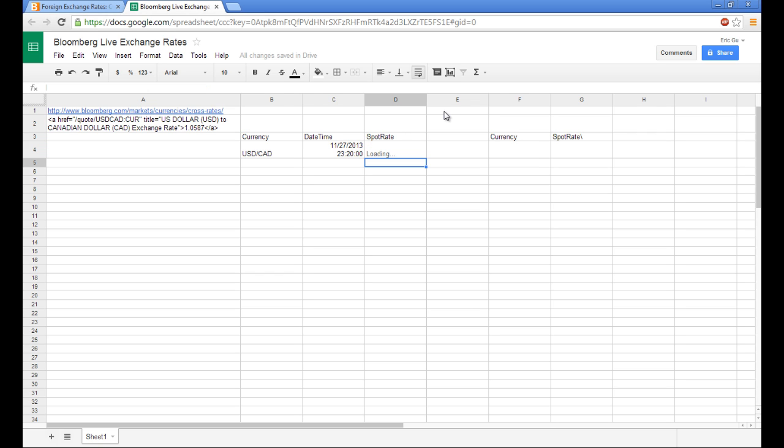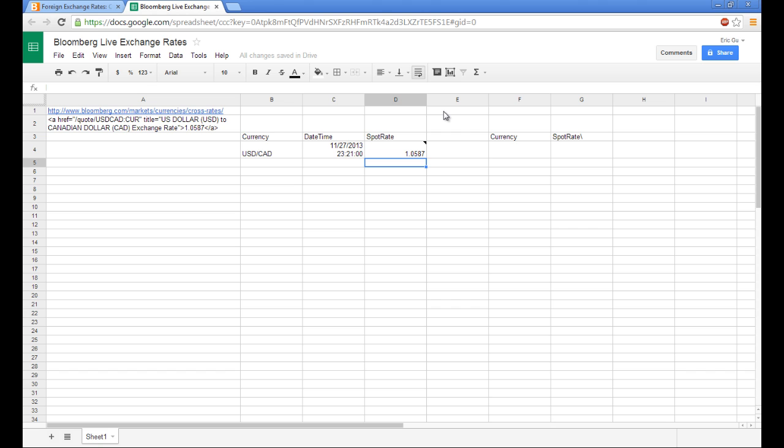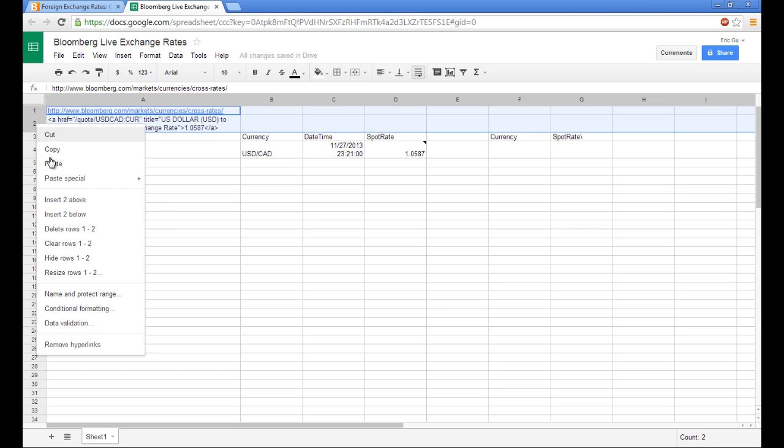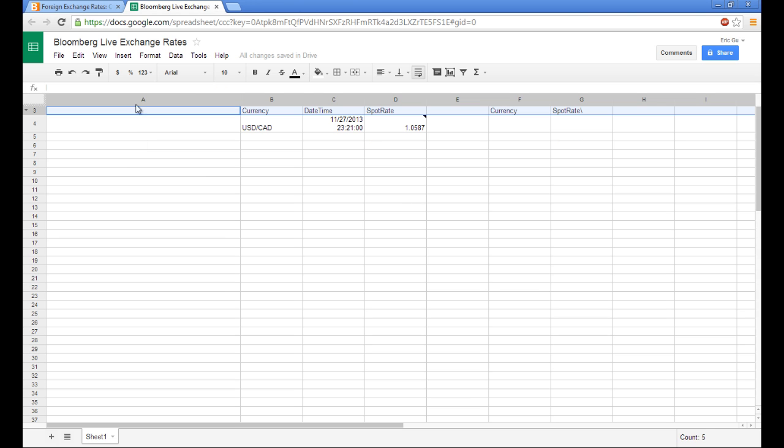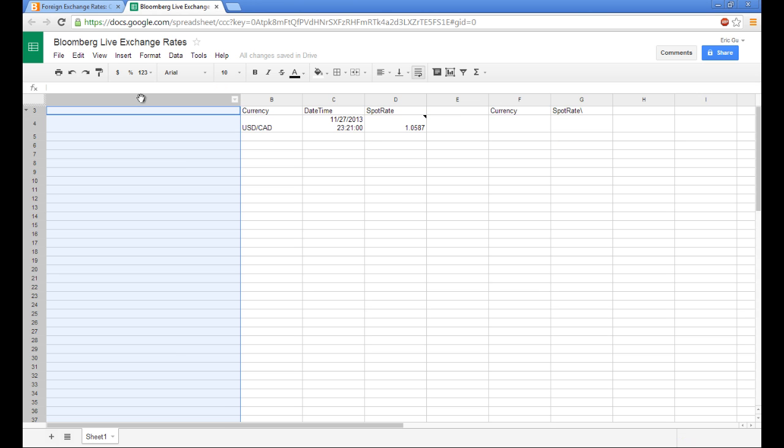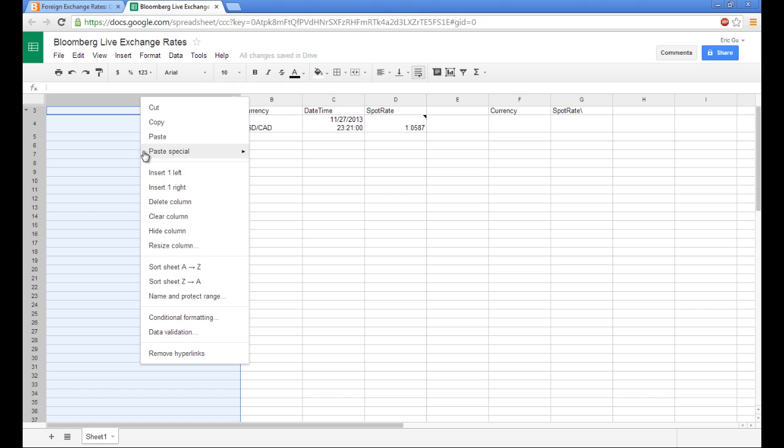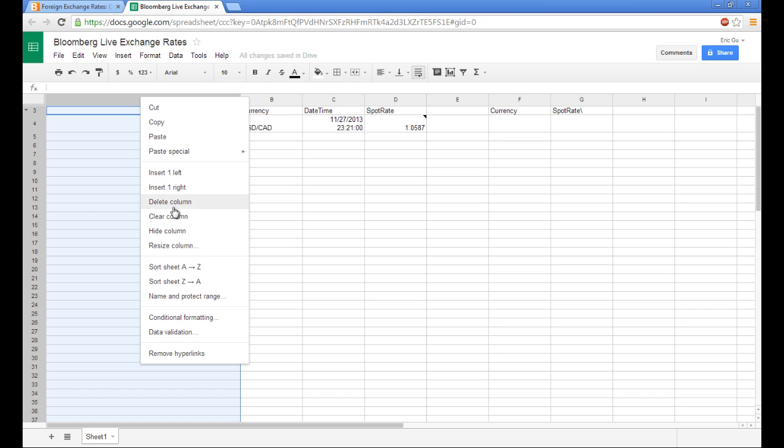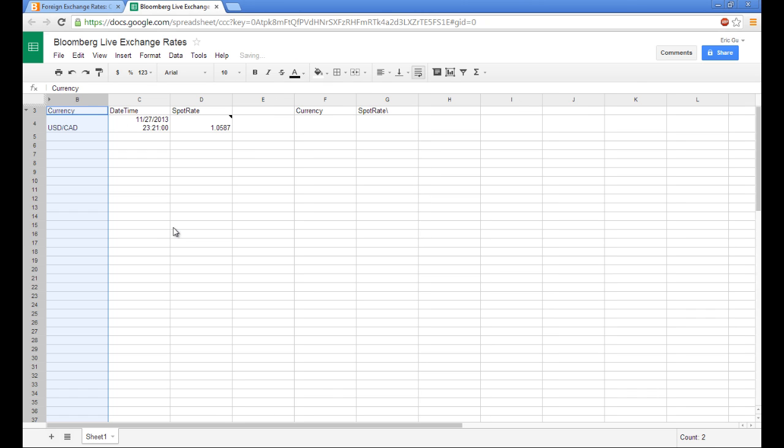So this should pull in our value, which it does. And so for the sake of time, we can hide these two columns. And hide this. Those are rows. And hide this column.